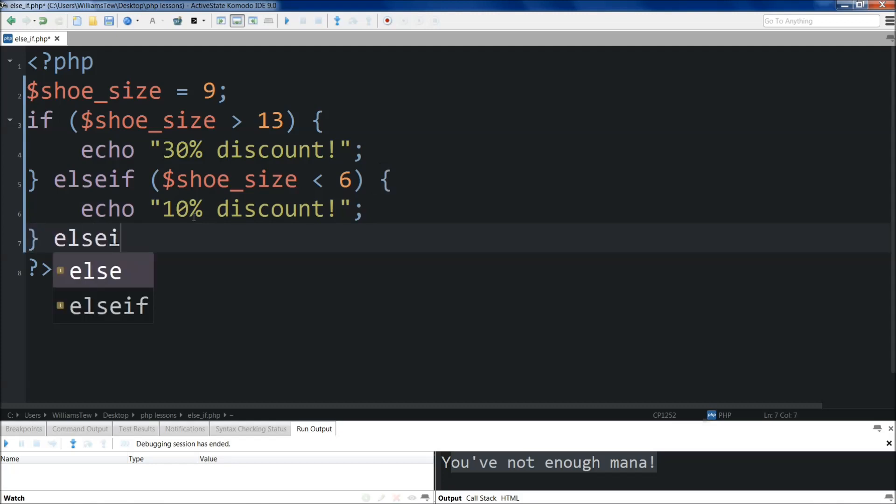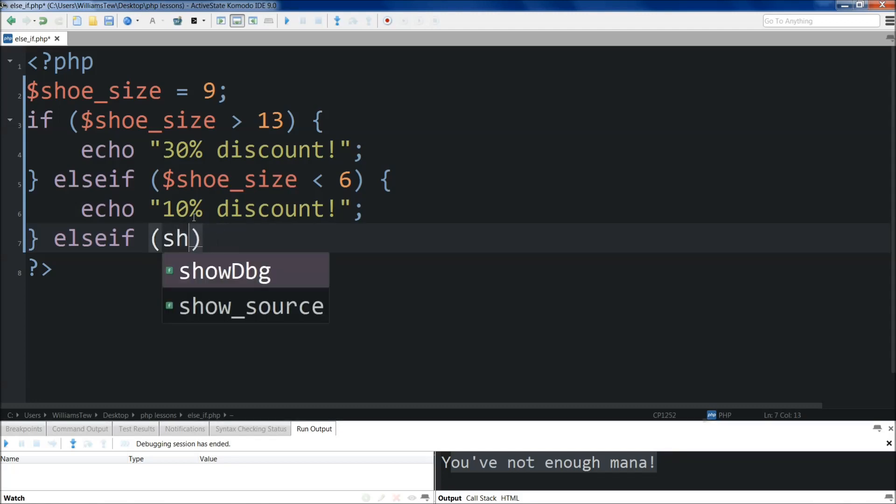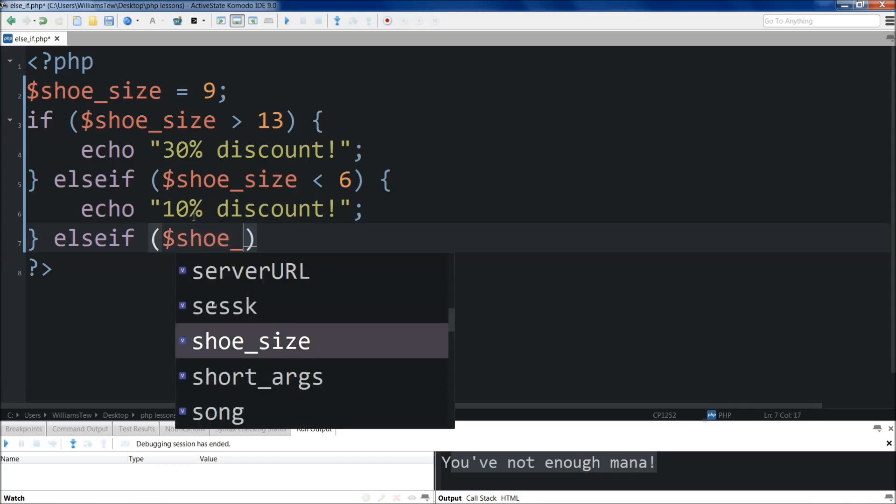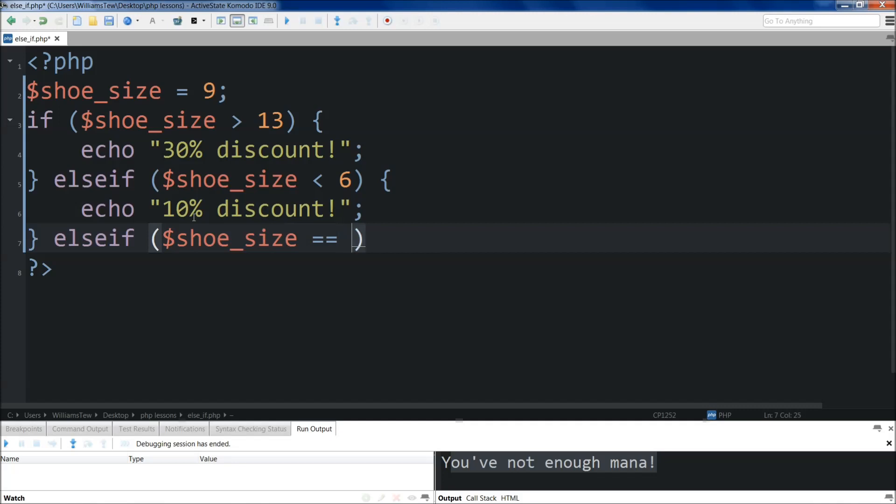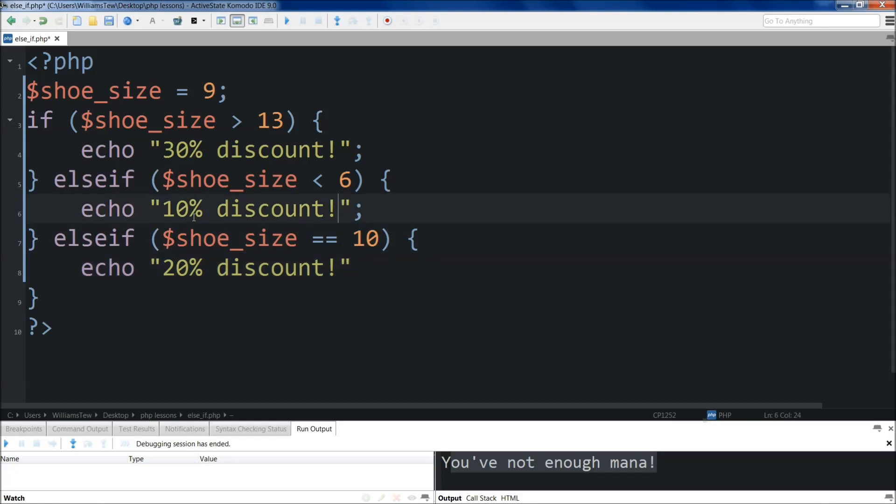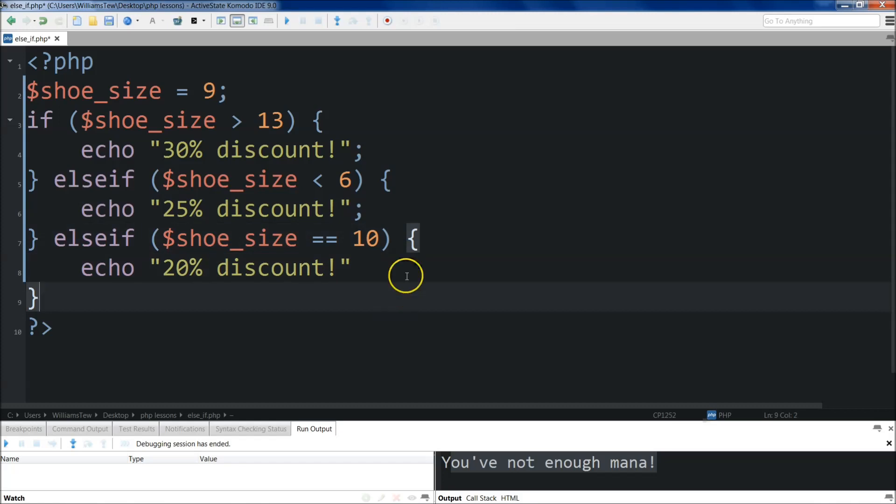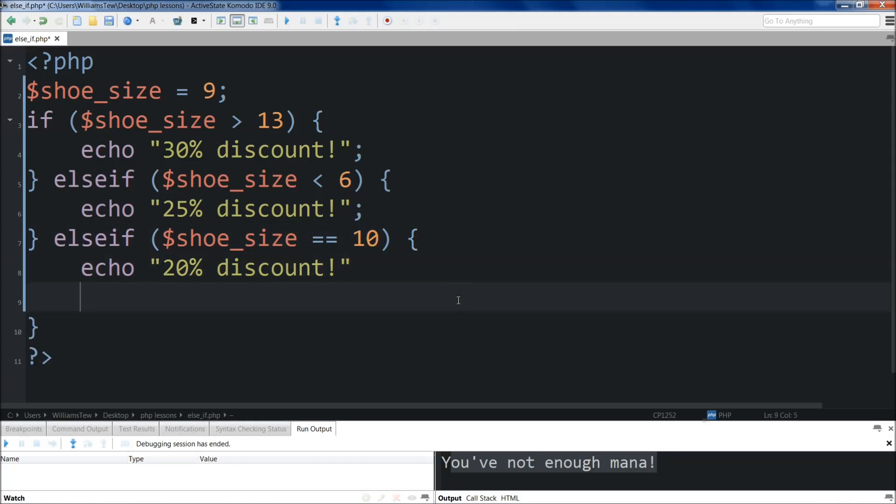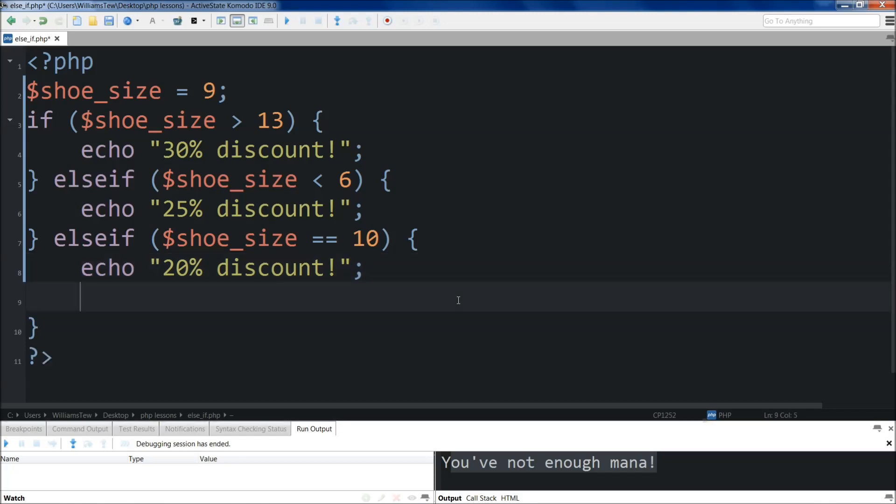Coming below it, we're going to do else if shoe size. Oh, forgot my tag there. Shoe size is exactly equal to 10. Again, we'll come over here. Then we will echo. I don't remember what the discount was for this. I guess it doesn't really matter. Let's just do a 20% discount. We can change this to 25 so that it matches what I've written in the book. 25% discount. 20% discount. And we've got to make sure we have our semicolon there.